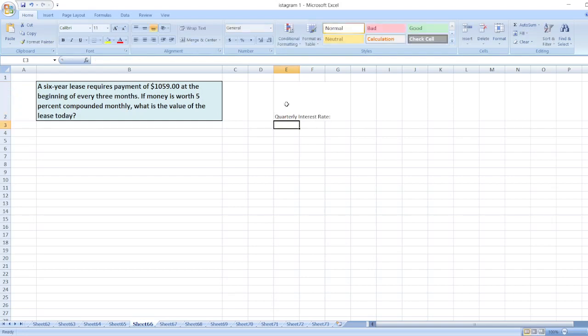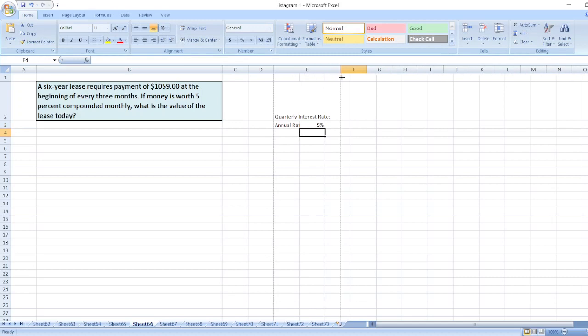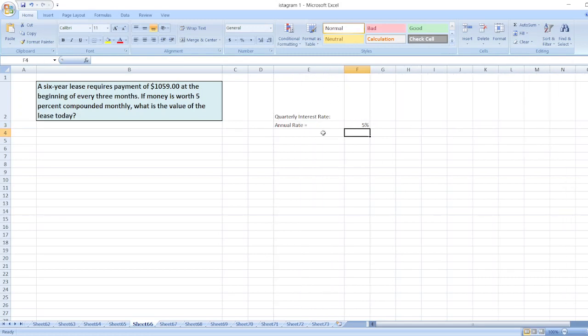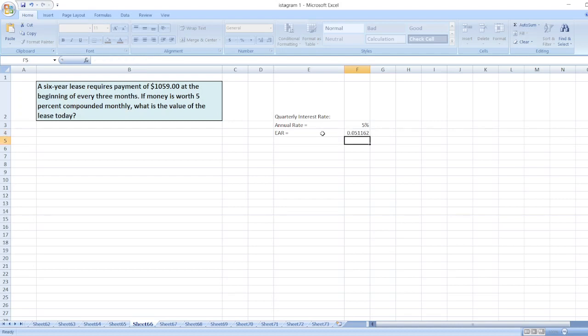Here, the annual rate is 5% which is compounded monthly. So the effective annual rate will be equal to (1 + 5%/12)^12 minus 1.